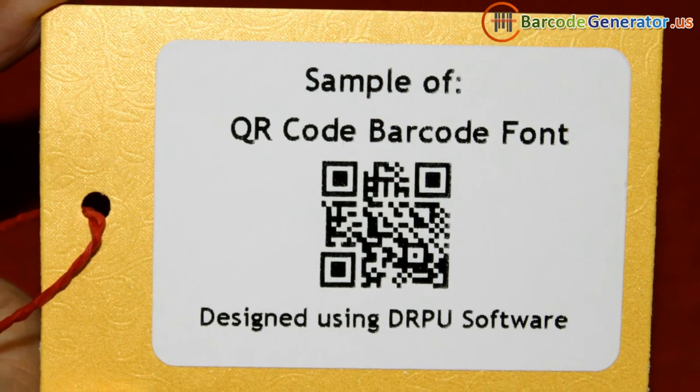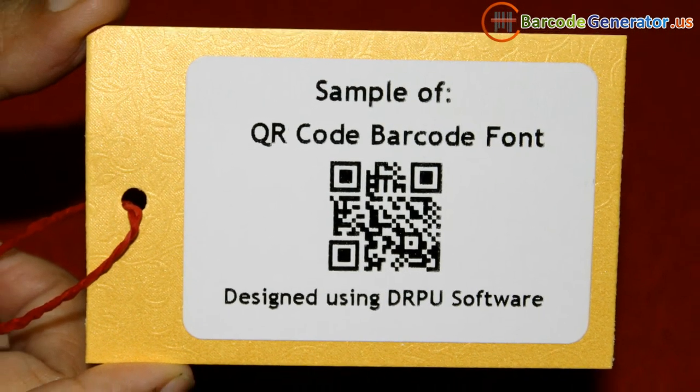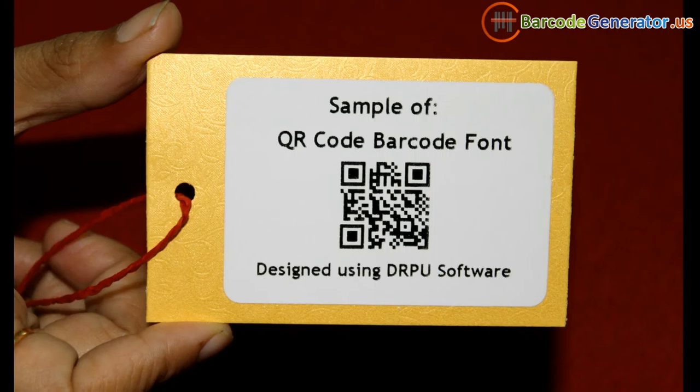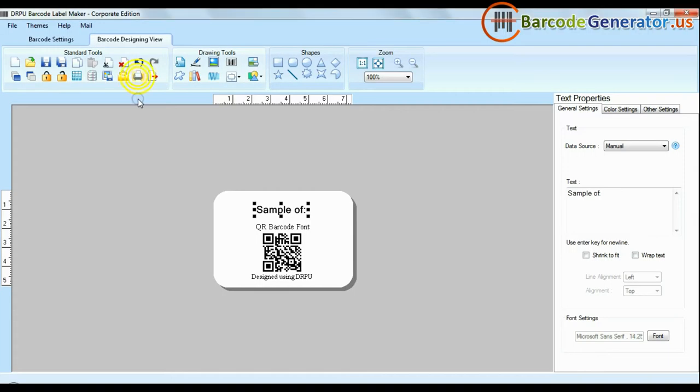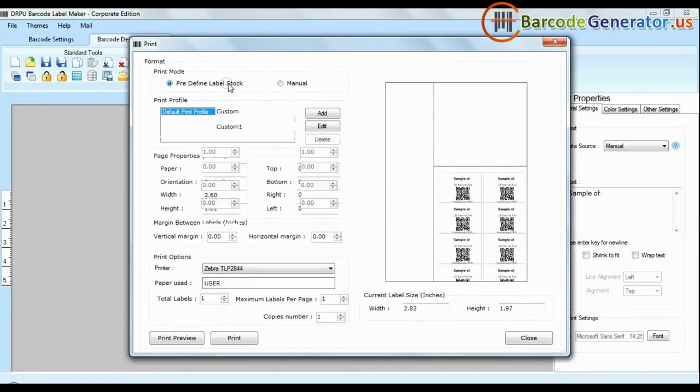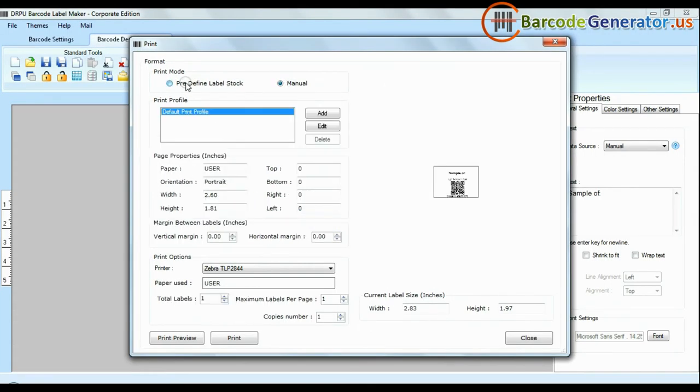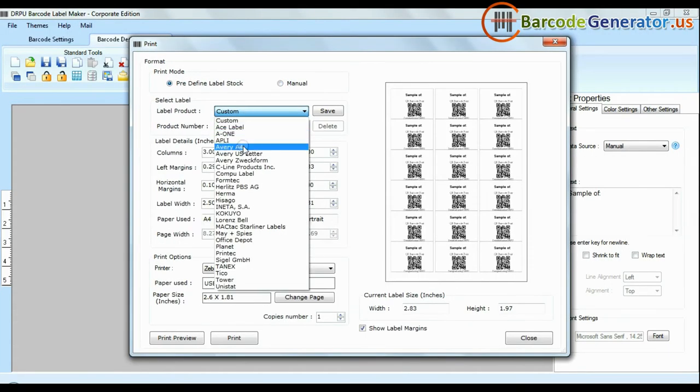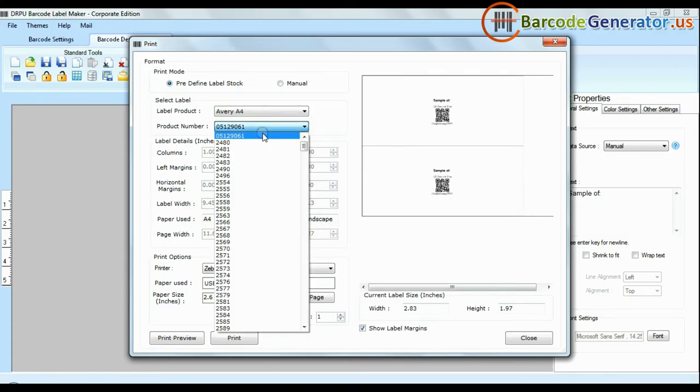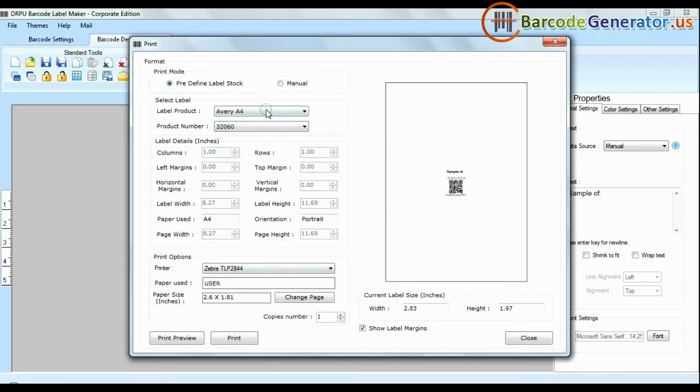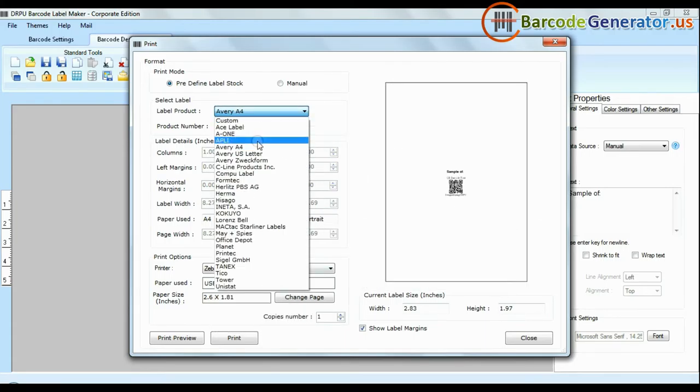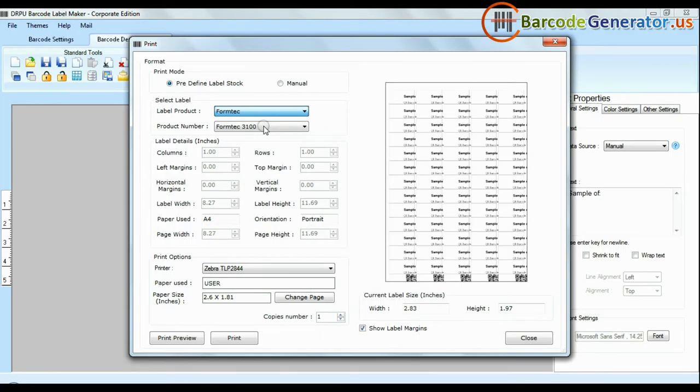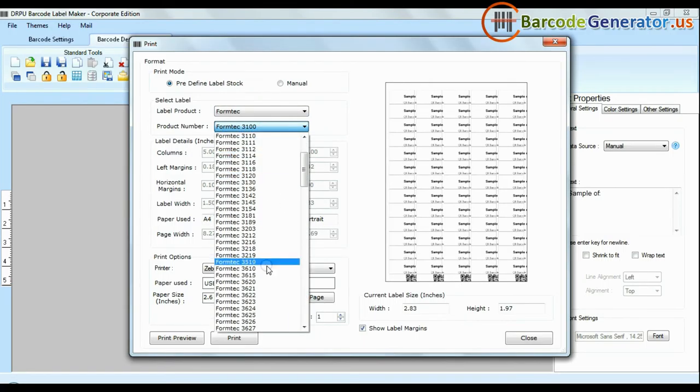For now we are just using single barcode labels for demonstration purposes. Click print option. Here we have two modes: predefined and manual. In predefined mode we have thousands of predefined label stocks with their product numbers like Avery A4, Formtek, Laurent Spell, Amar, etc.